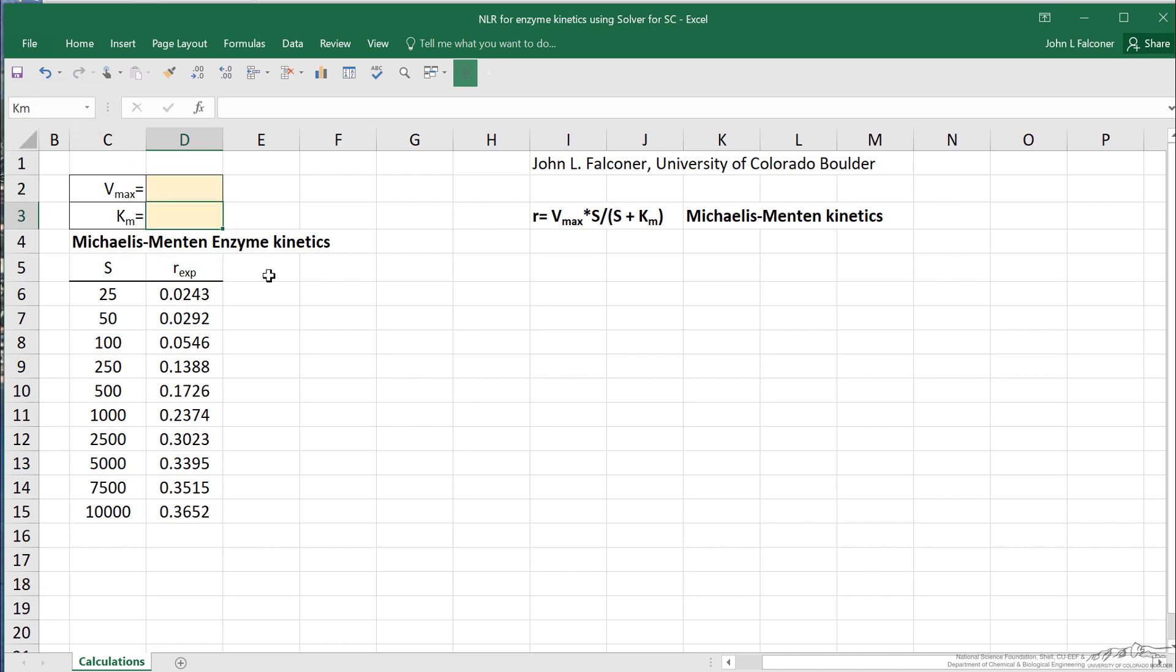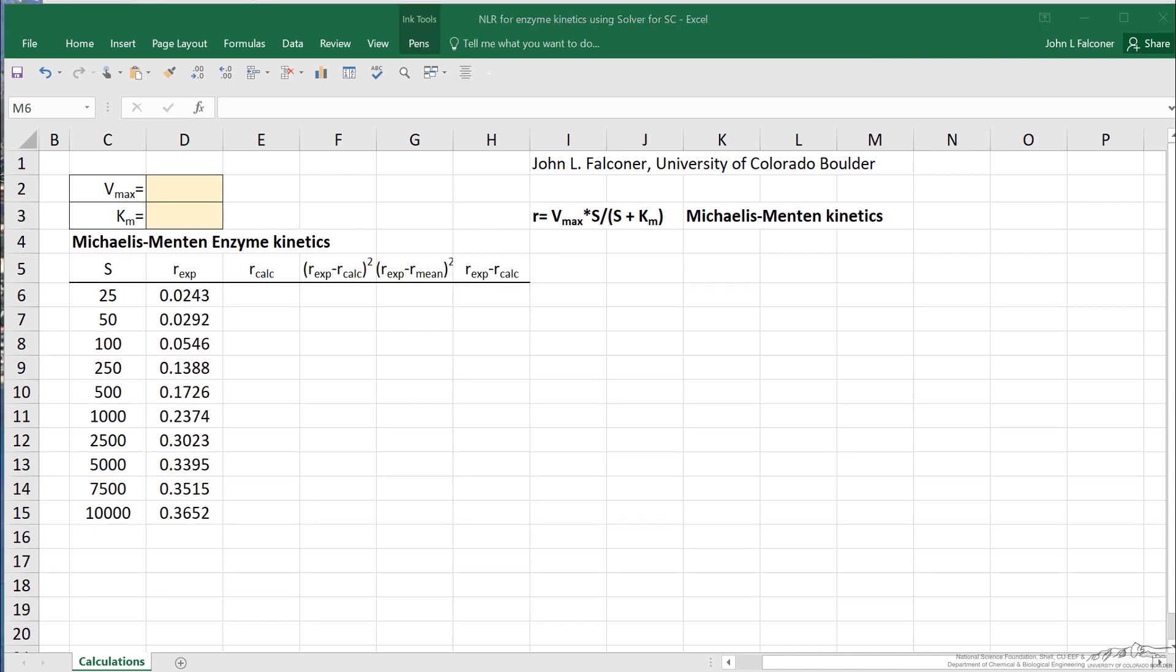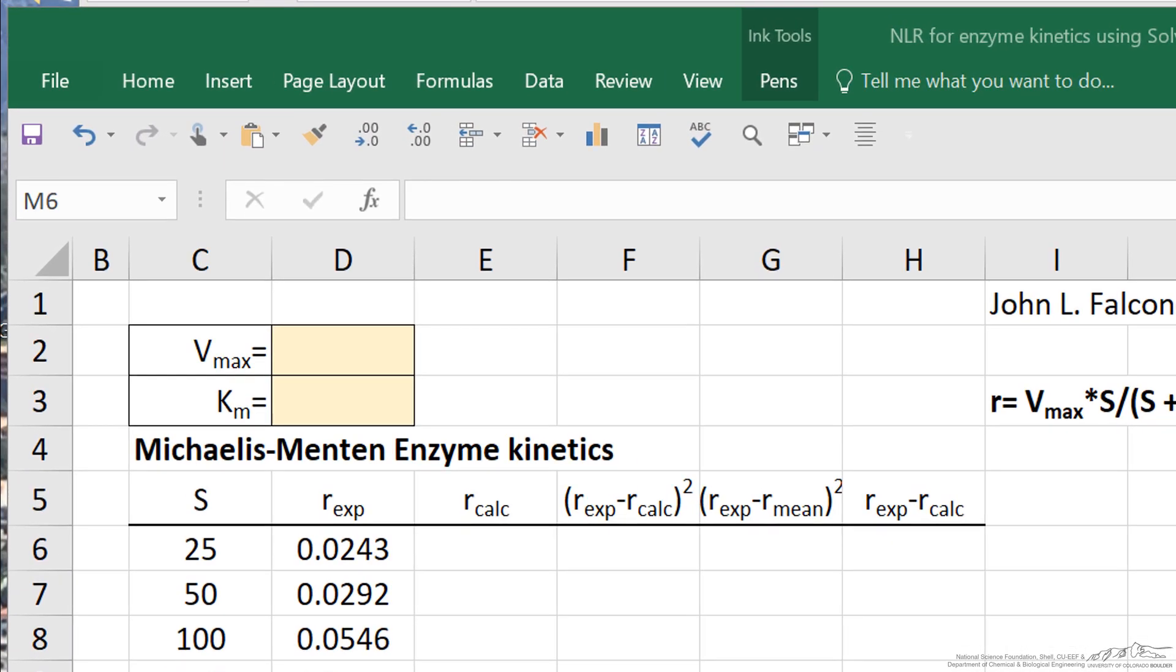Now what I'm going to do is put some labels for columns, and I'll explain what they are after I pause to input that information. This column R calculated is the value calculated from Michaelis-Menten kinetics for the parameters.